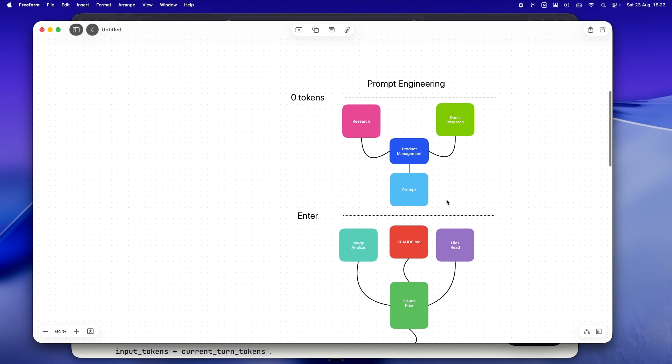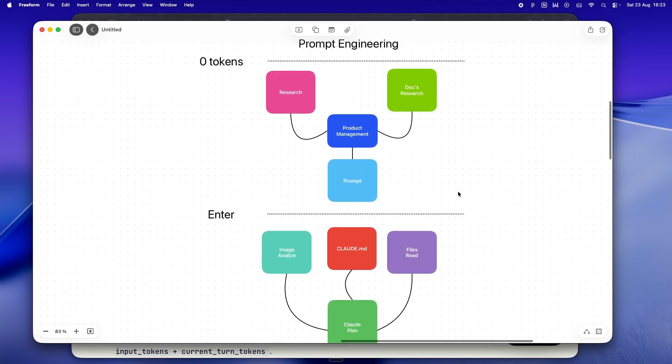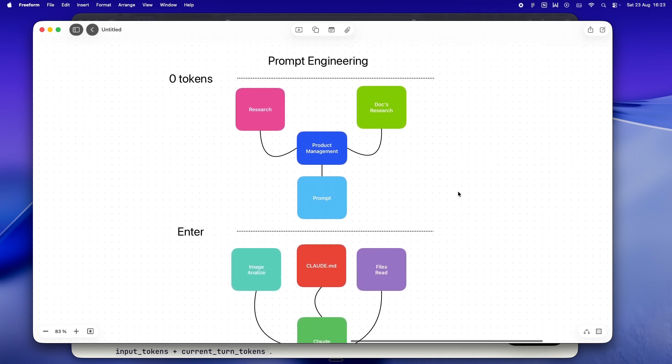Before I ever drop into Claude, I'll do my digging, gather links, dig through the docs, jot down what I'm trying to build, what's blocking me, even what I want the session to feel like. So that product management step—that's not just for teams. Even solo, I'm my own product manager. That happens before I start copy-pasting stuff into Claude. I'm sketching out the plan, clarifying what I want from the session, making sure I'm not just sending a random half-baked prompt that's gonna confuse the model and waste my tokens.